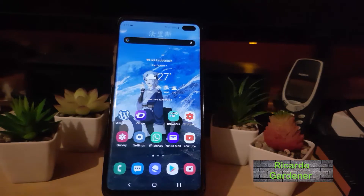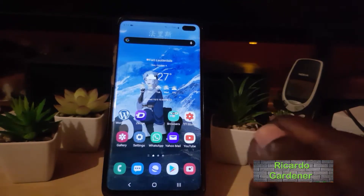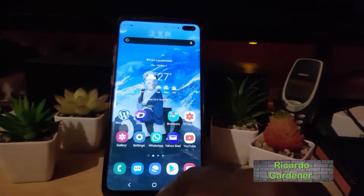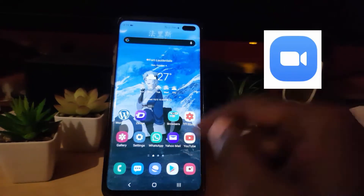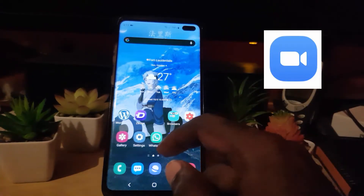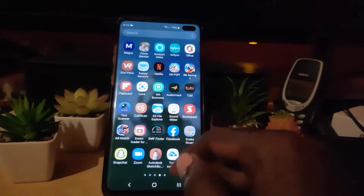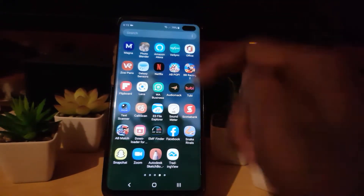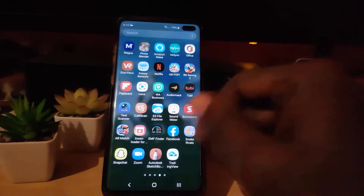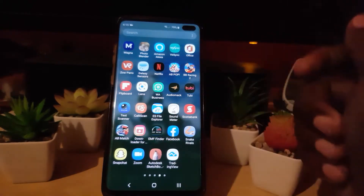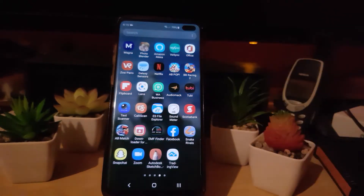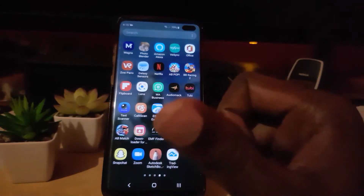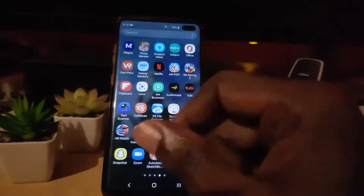Hey guys, Ricardo here and welcome to another Blog Tech Tips. In today's tutorial I'm going to show you how to add a cool background effect in Zoom. If you're broadcasting live on Zoom it uses your front-facing camera. If you're hosting a meeting, everybody will be able to see your background — but if you don't want others to see your background, you can actually create your own.